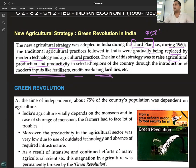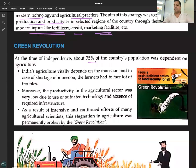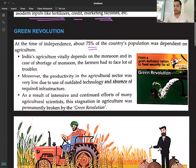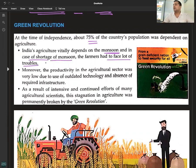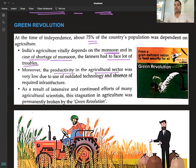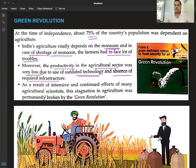At the time of independence, about 75% of the country's population was dependent on agriculture. India's agriculture vitally depends on the monsoon, and in case of shortage of rainfall, farmers had to face a lot of troubles. Moreover, productivity in the agricultural sector was very low due to the use of outdated technology and absence of required infrastructure.